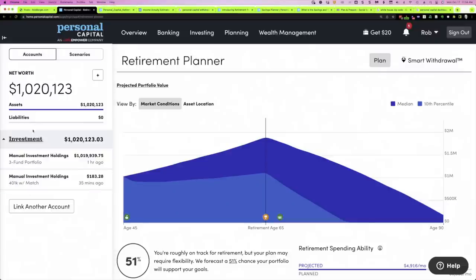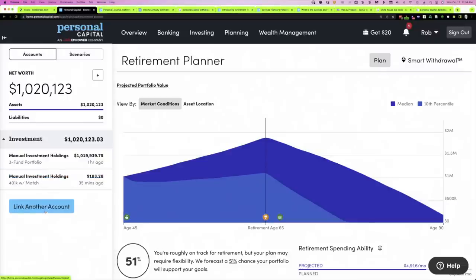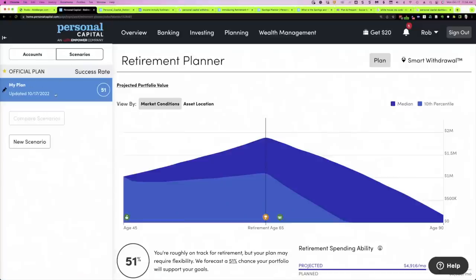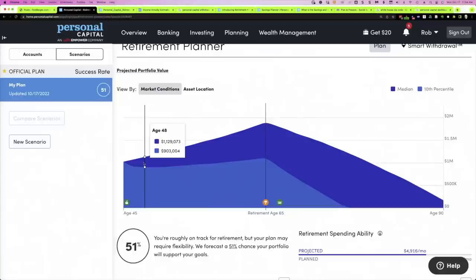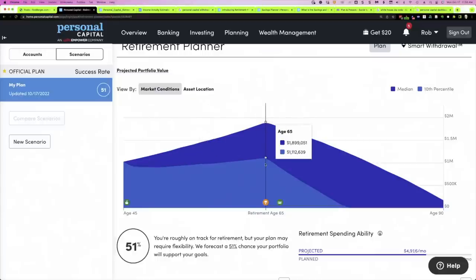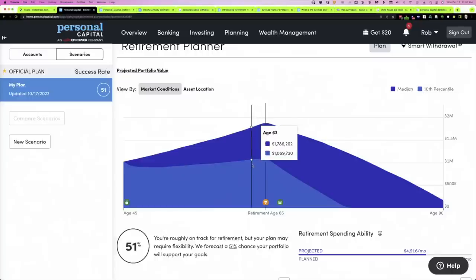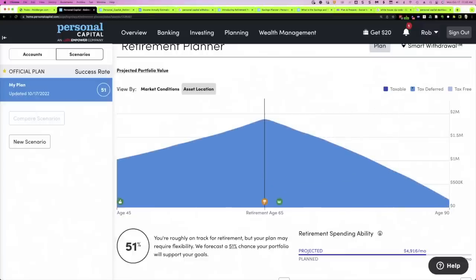If we click this tab, we see all the accounts we've seen before, and you can link additional accounts from here as well. Then we see Scenarios — right now we have what Personal Capital calls the official plan. You can add other scenarios and compare them; we'll do that in a few minutes. Over here you can see the results — they run 5,000 simulations for the Monte Carlo analysis. Market conditions shows you the color-coded values: dark blue and lighter blue represent the average and the 10th percentile, meaning things did not work out as well as hoped. You can also look at it by asset location: taxable, tax-deferred, and tax-free.